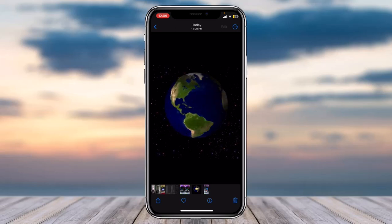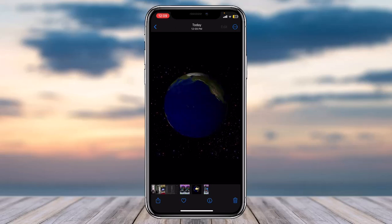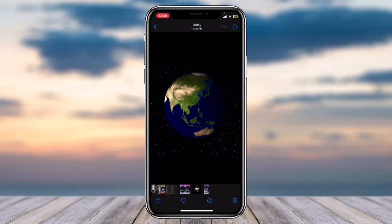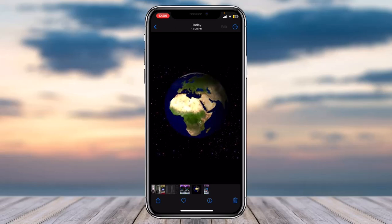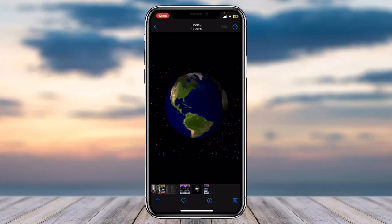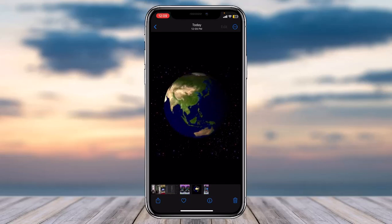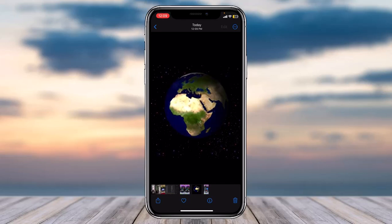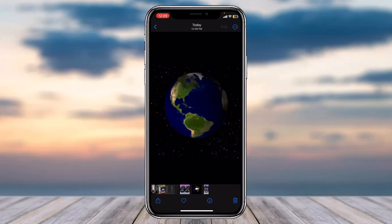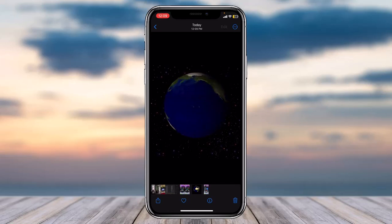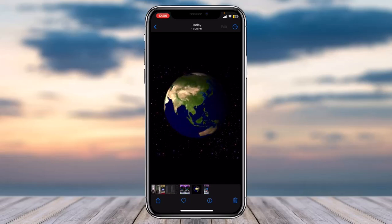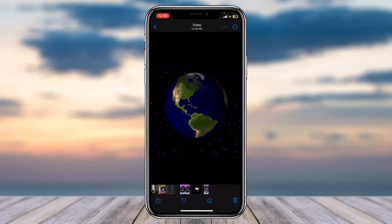That is basically how you save GIFs on your iPhone. That was it for this video. Hope this video was helpful to you guys, and if it was, make sure you like this video and subscribe to our channel so that you don't miss out on further videos such as these.